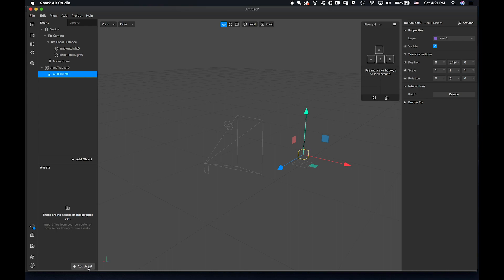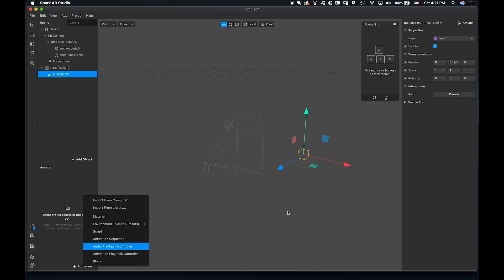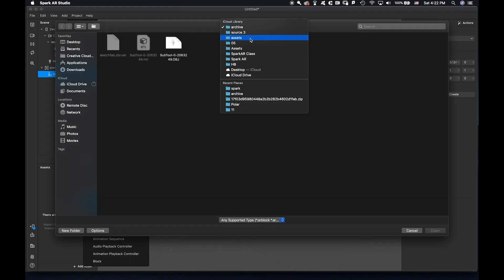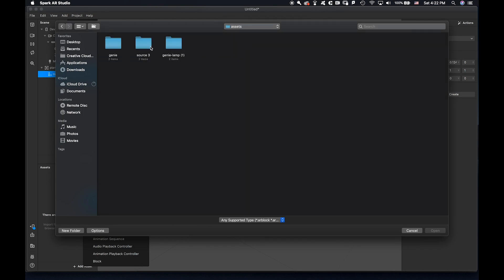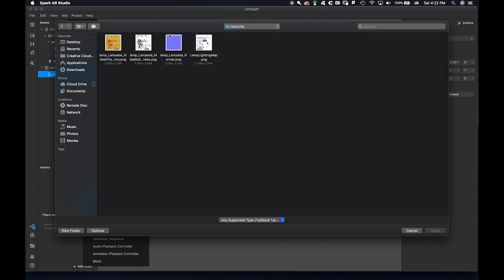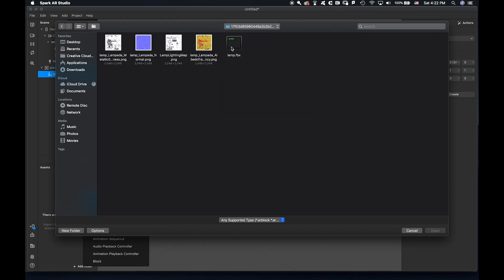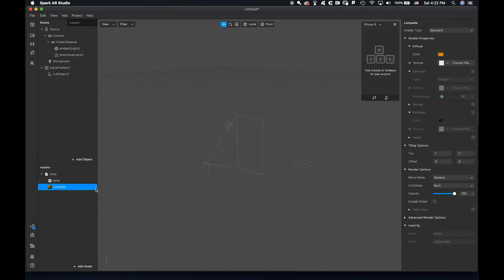Let's add assets. First, let's add the lamp — texture source — so let's add the lamp texture.